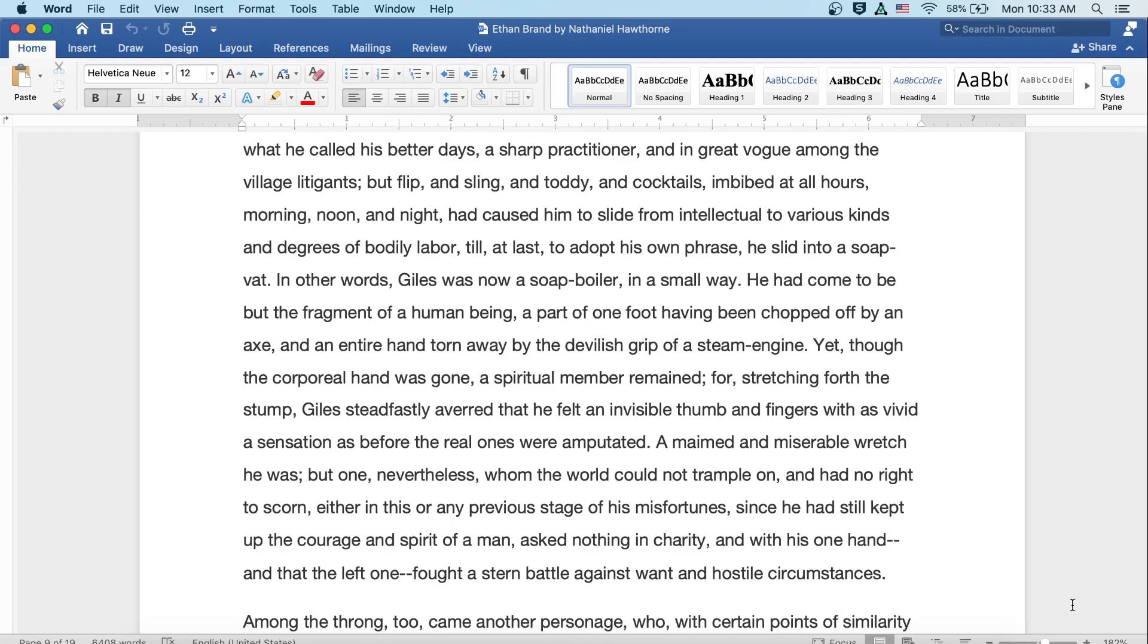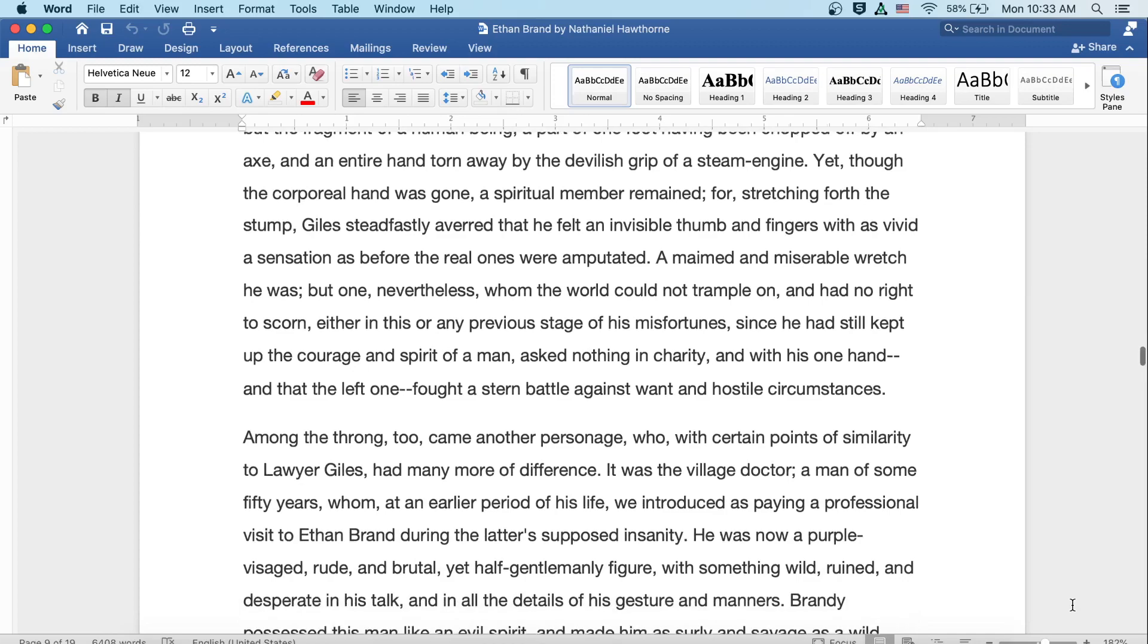In other words, Giles was now a soap boiler in a small way. He'd come to be but the fragment of a human being, a part of one foot having been chopped off by an axe, and an entire hand worn away by the devilish grip of a steam engine. Yet though the corporeal hand was gone, a spiritual member remained. For stretching forth the stump, Giles steadfastly averred that he felt an invisible thumb and fingers with as vivid a sensation as before the real ones were amputated. A maimed and miserable wretch he was, but one nevertheless whom the world could not trample on, and had no right to scorn, either in this or any previous stage of his fortunes, since he'd still kept up the courage and spirit of a man, asked nothing in charity, and with his one hand, not the left one, fought a stern battle against want and hostile circumstances.